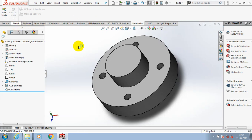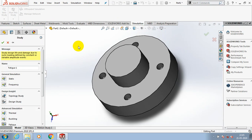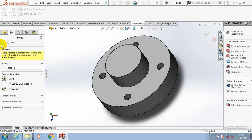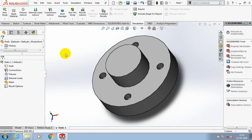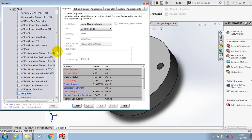Assalamu alaikum friends. In this video we are going to discuss how to make a static structural analysis in SOLIDWORKS Simulation 2019. Initially we have to create the part like this, then go to apply material to specify the type of material for our component.